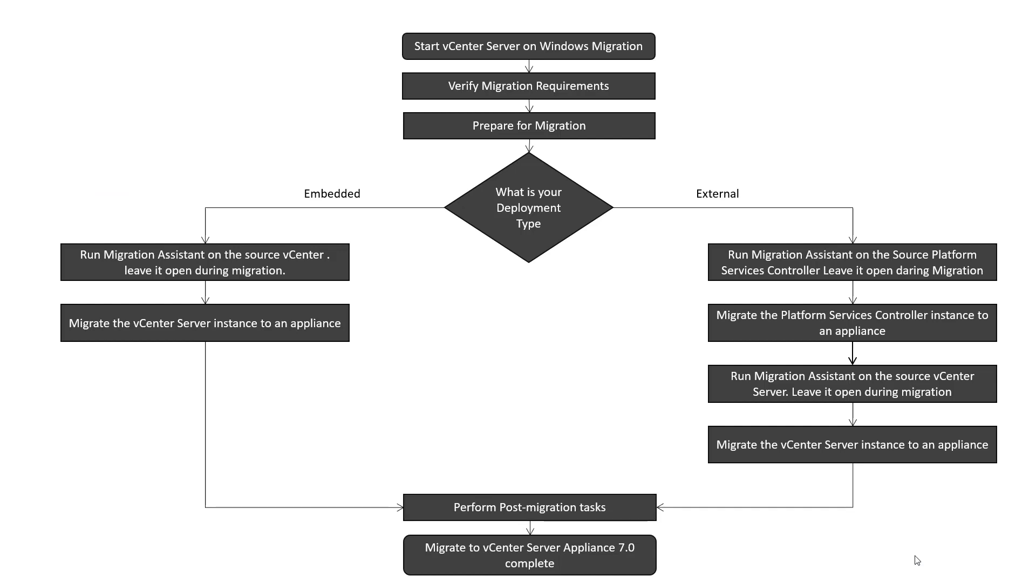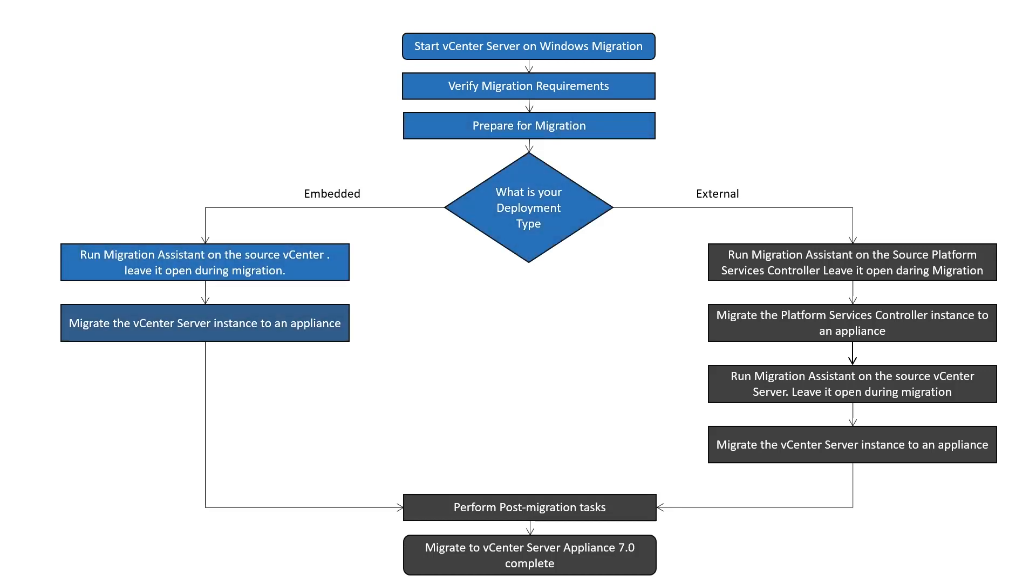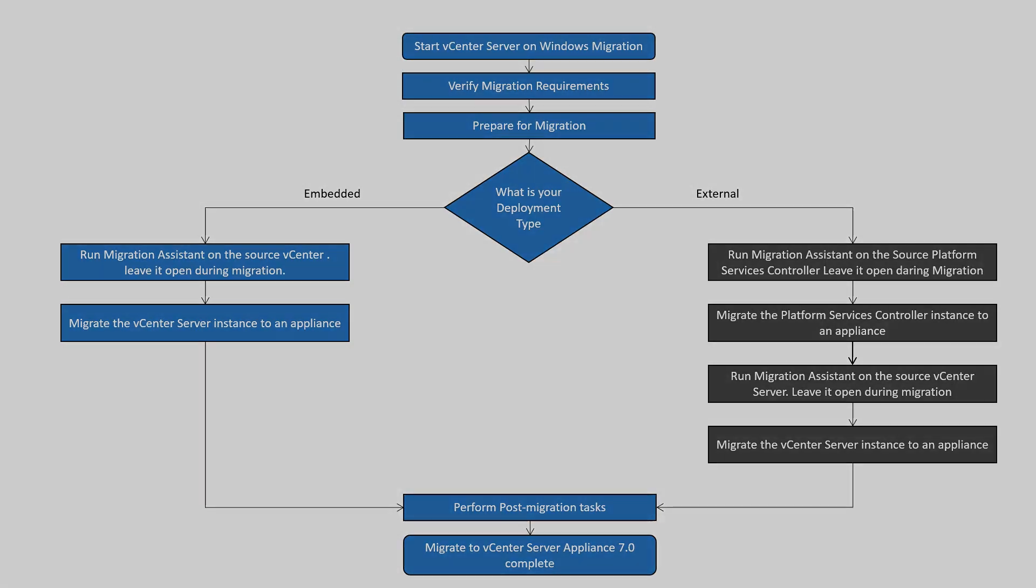This is the high-level diagram for vCenter Server on Windows to migrate to vCenter Server Appliance 7.0. You can use the GUI method or the CLI method to migrate your vCenter Server installation from Windows to an appliance. In this lab session, we will discuss how to migrate vCenter Server 6.7 with an embedded Platform Services controller to vCenter Server Appliance 7.0 using GUI.